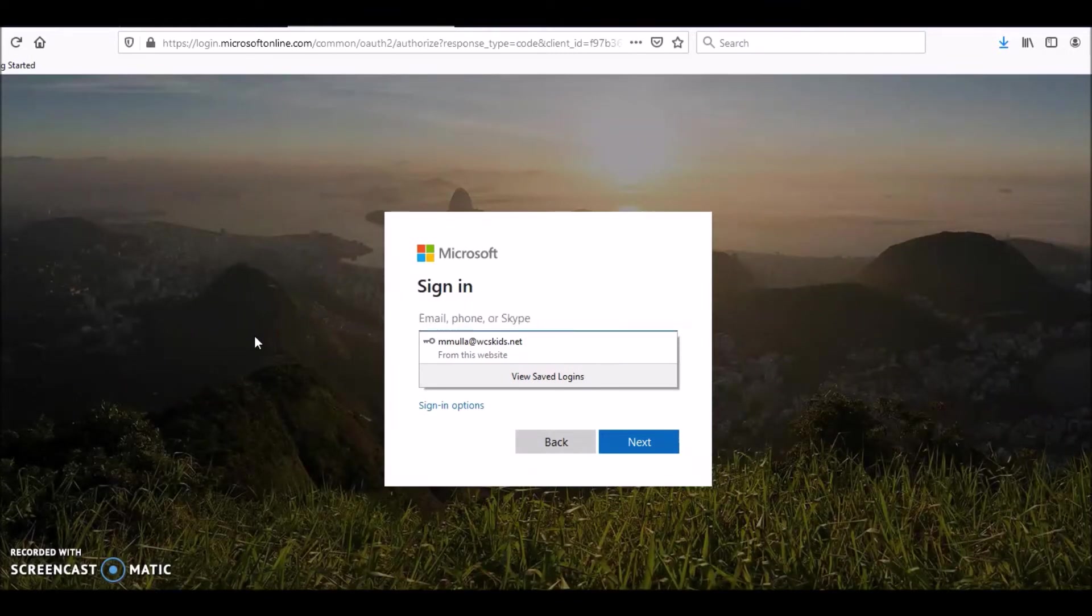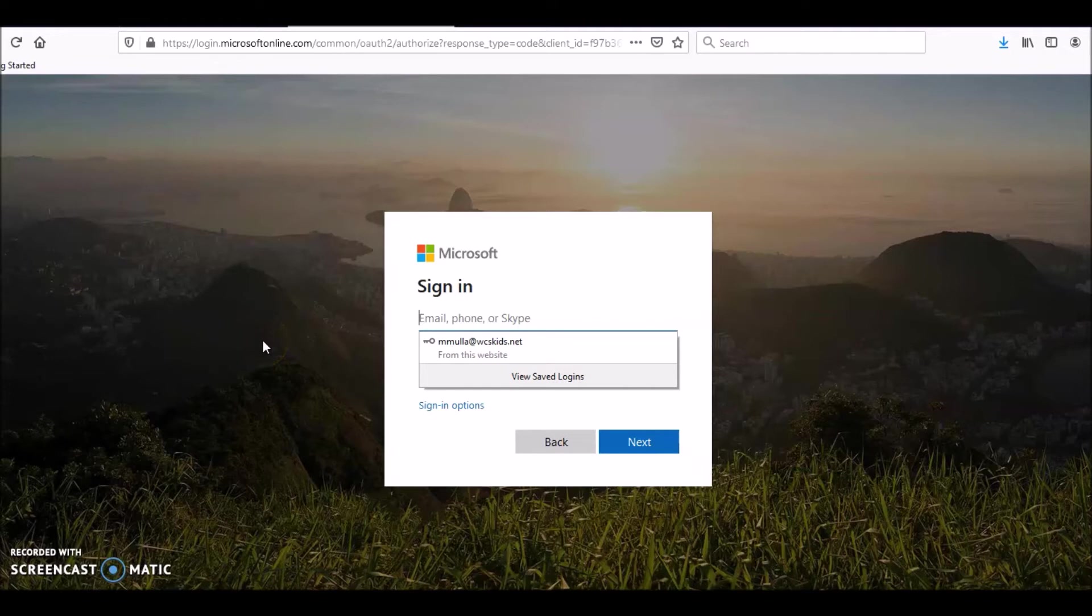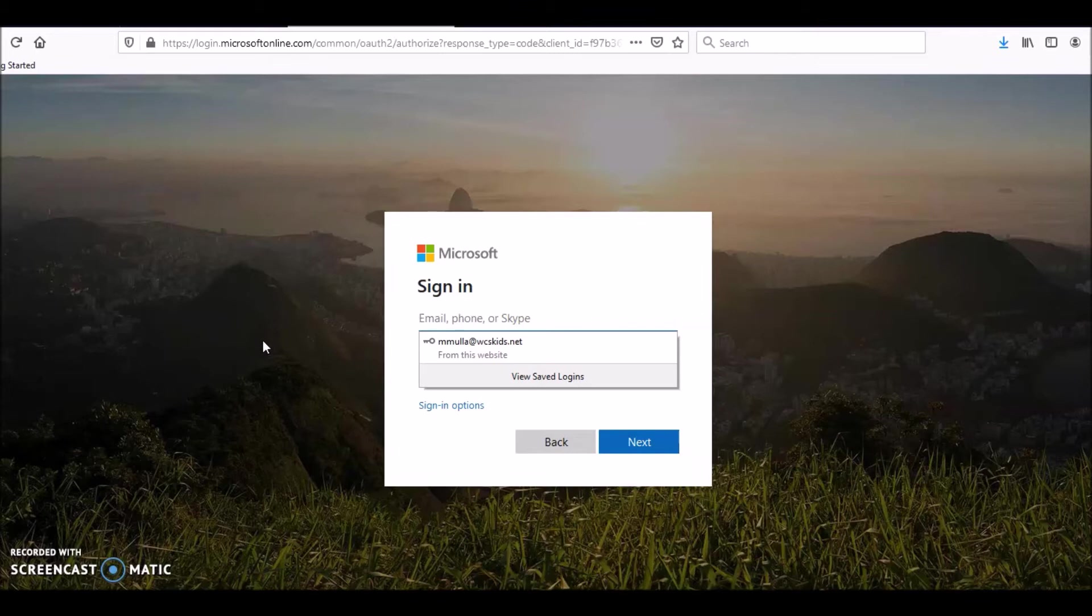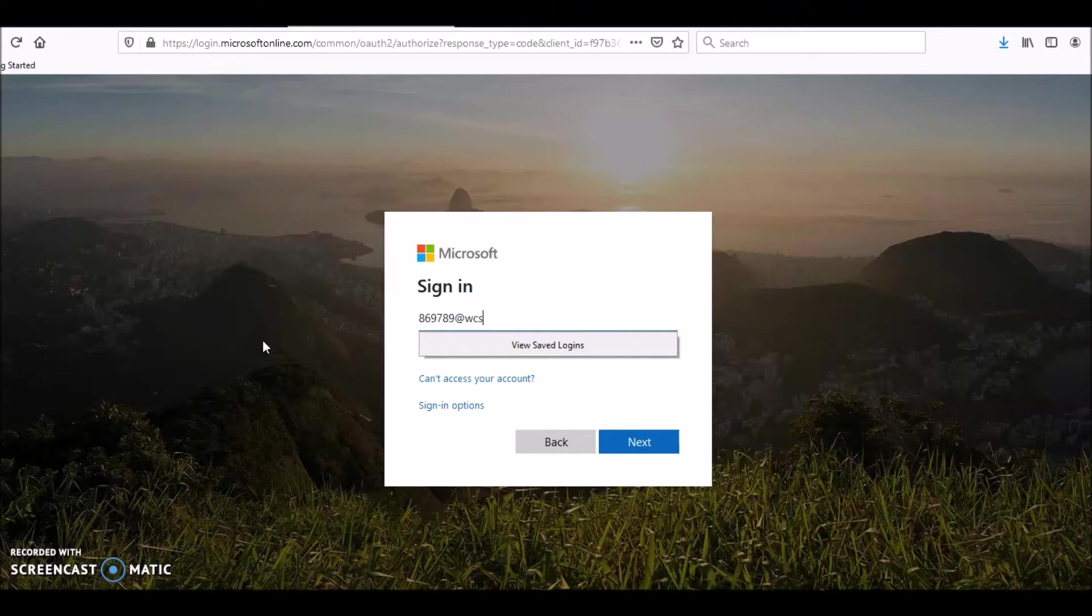And then it always goes to my email, but we don't want to do that. We want to do a different one. I'm going to use the example of Natalie's email. Remember your email is your student ID at wcskids.net. Here is Natalie's student number at wcskids.net.